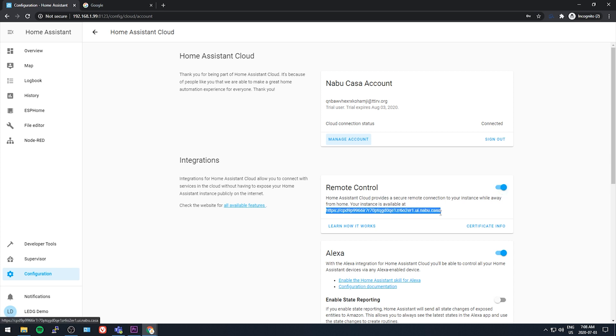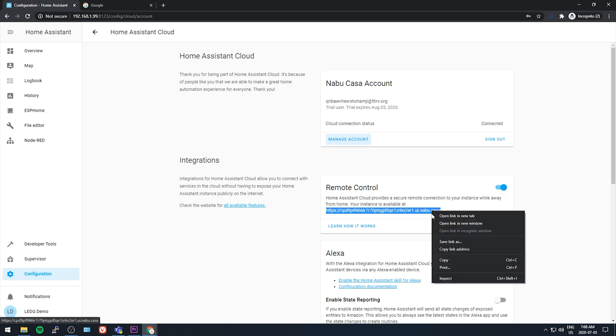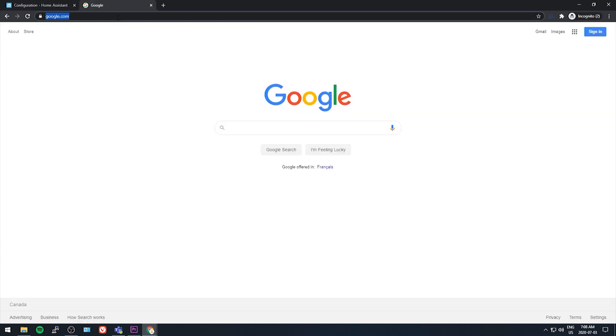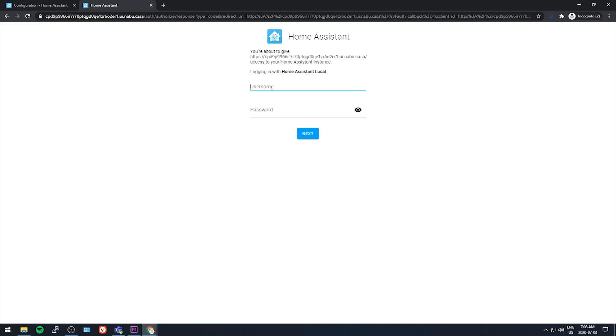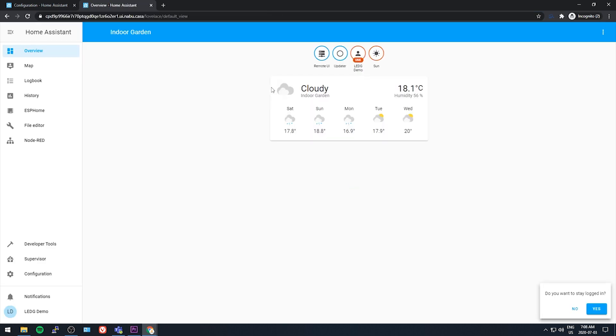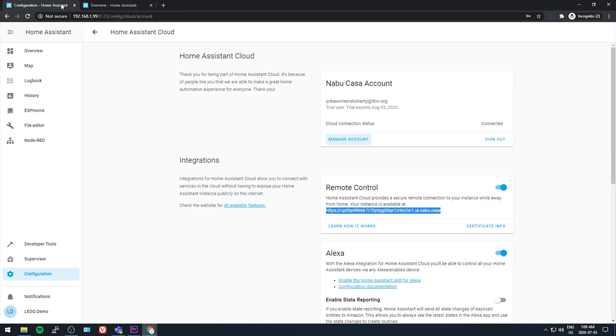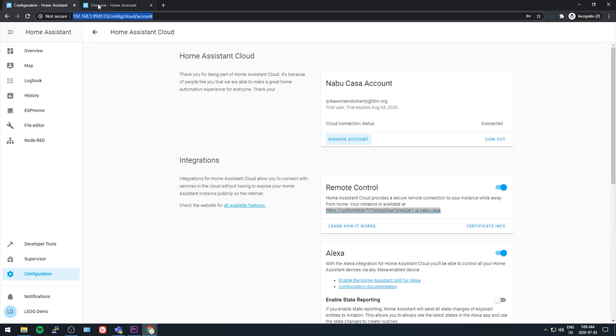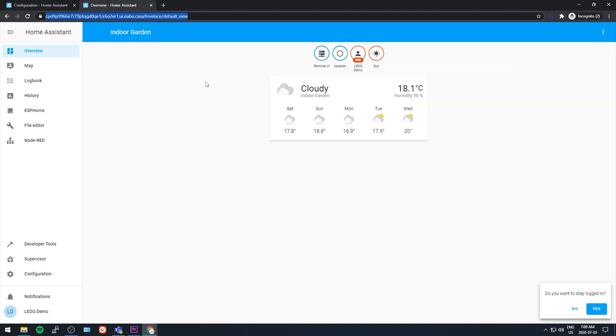Now you've got this randomized URL that you can use to access your system when you're away from home. So bookmark this URL that you are assigned in that remote control section, and with this link you should be able to access your Home Assistant install from just about anywhere with internet.